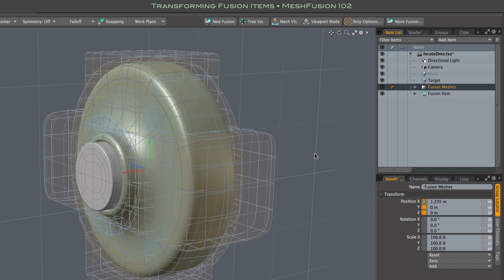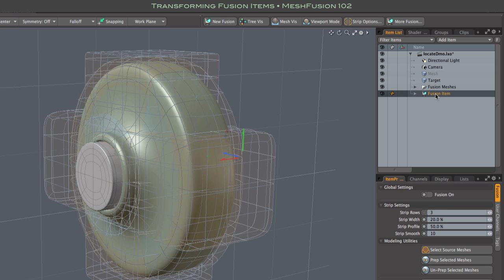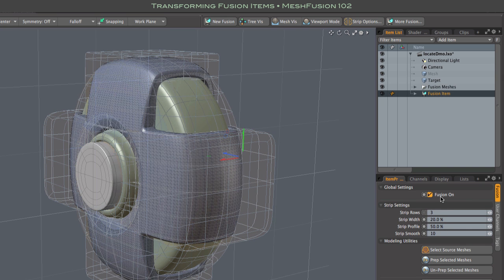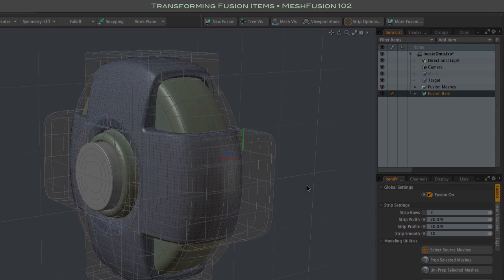And naturally, you'll want to turn the fusion item back on to see if your transforms are where you want them, or to make final tweaks. All right, that's about it for this one.